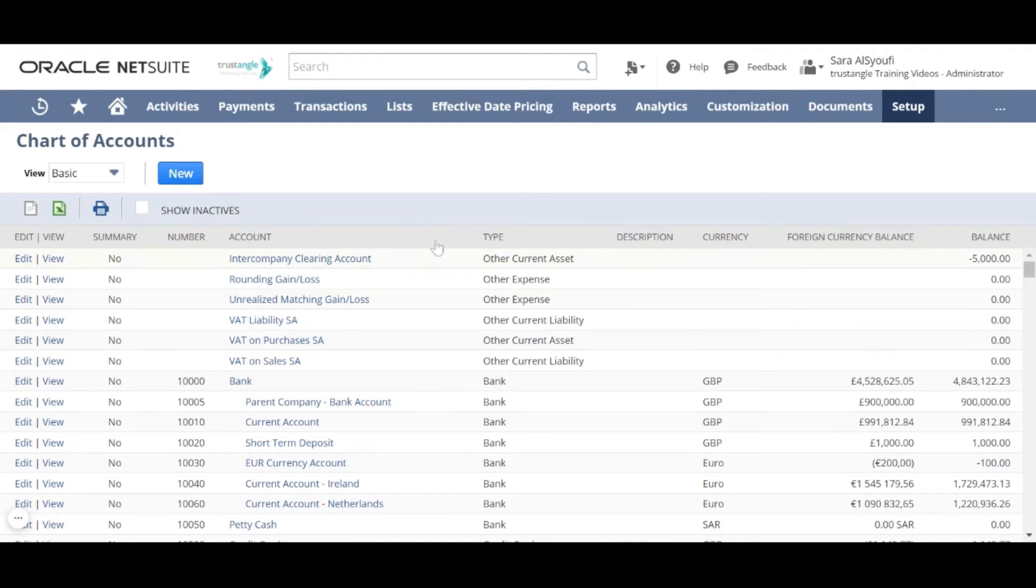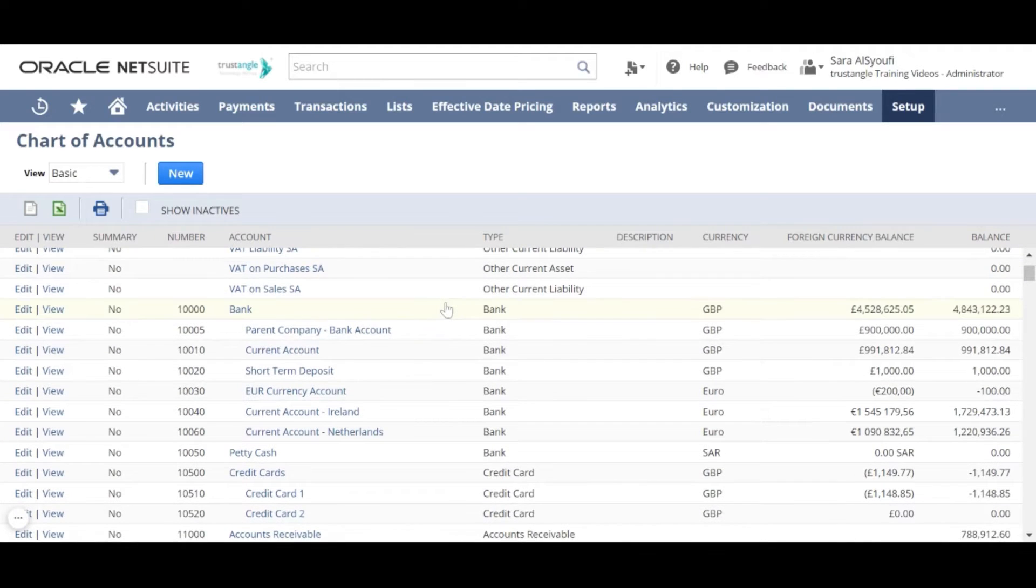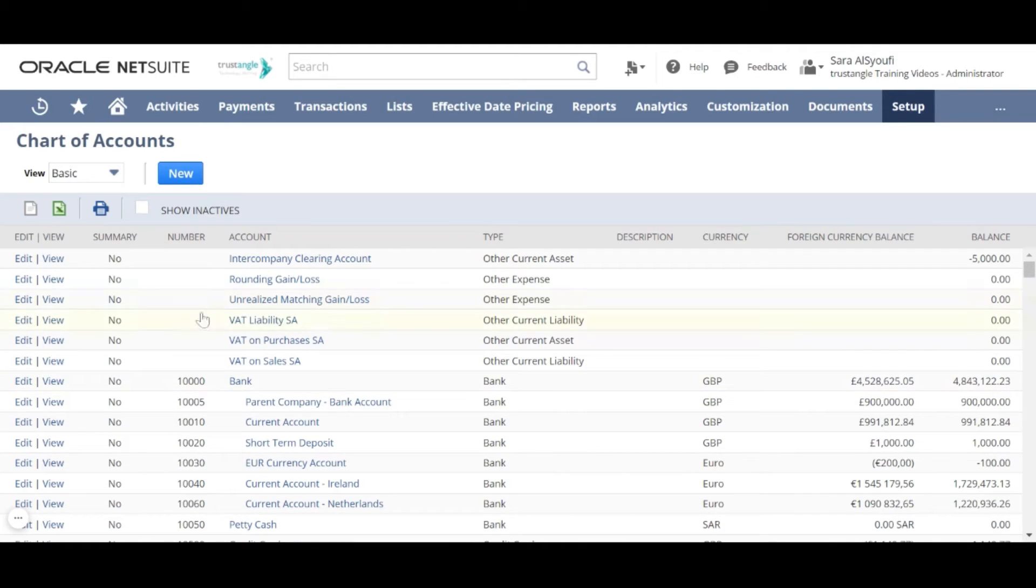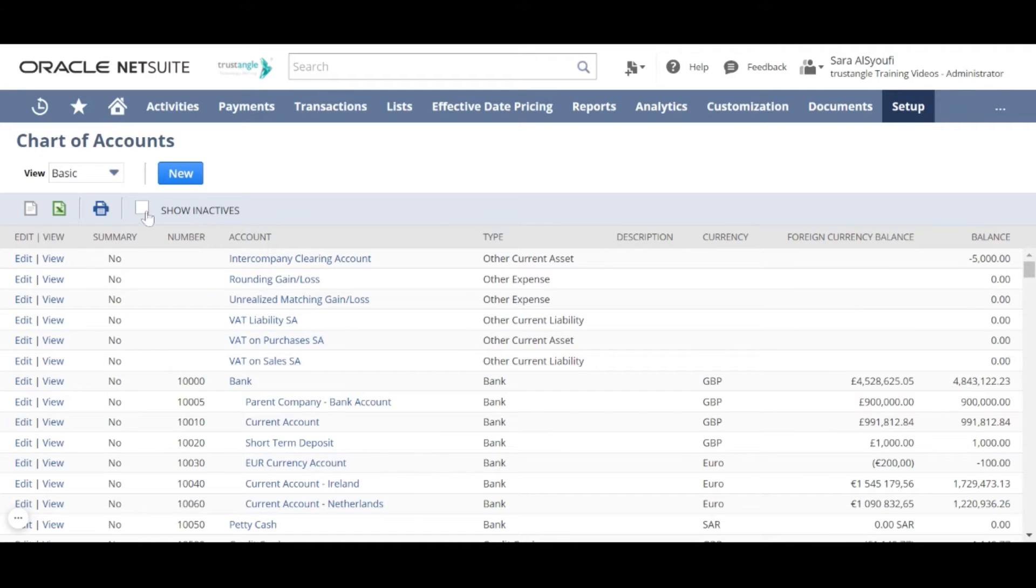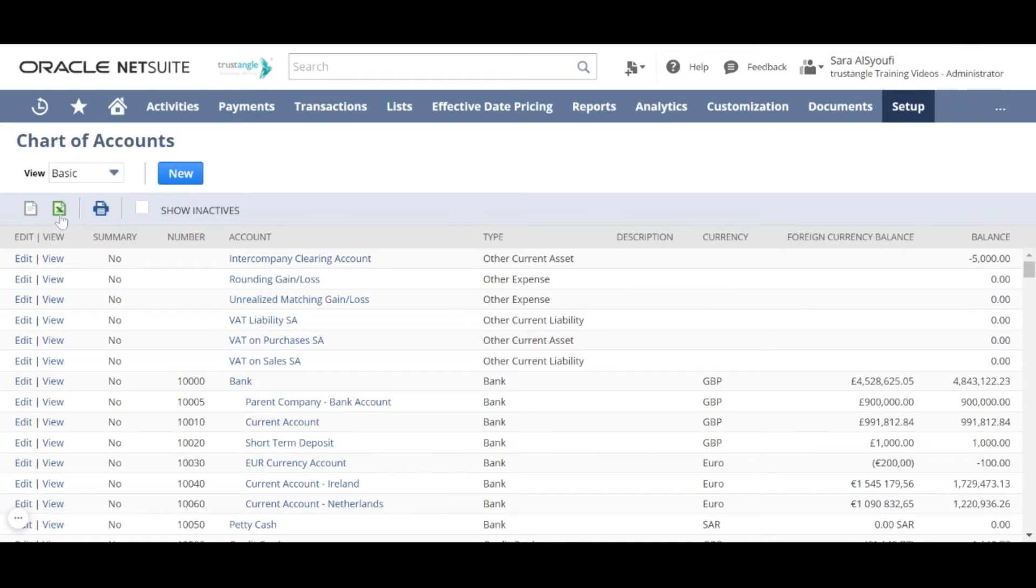Here you can see a list of all your accounts and you can click edit or view for each account. You can see the inactive accounts by clicking on show inactives and you can export this chart of accounts by Excel or CSV.